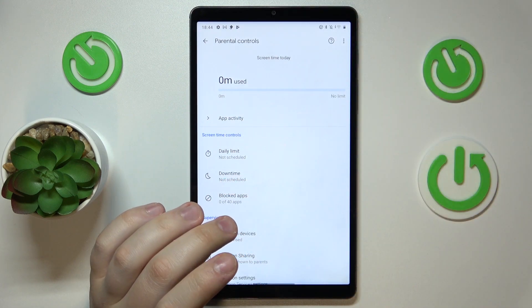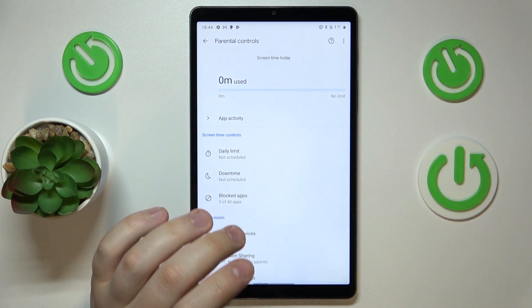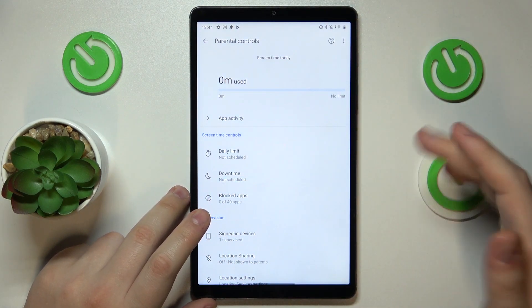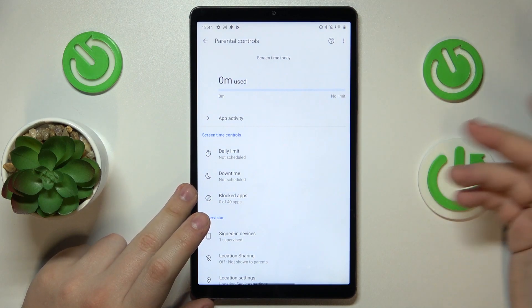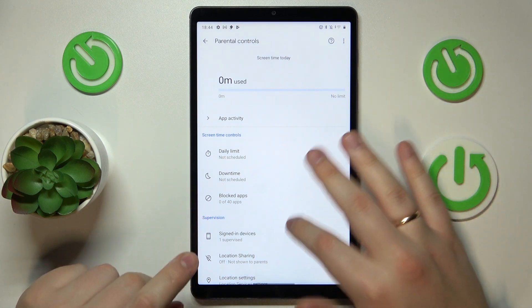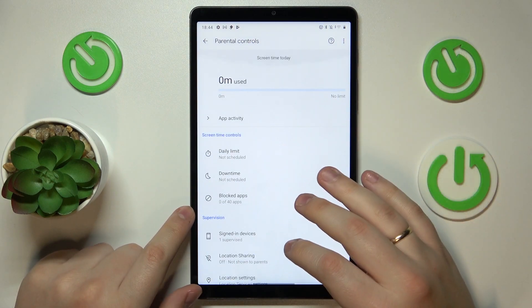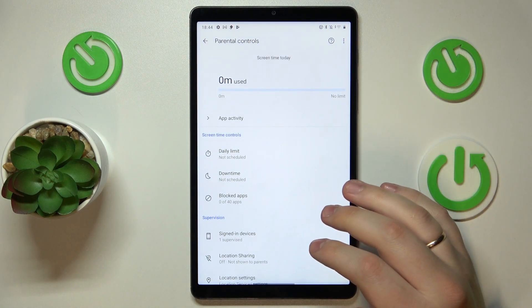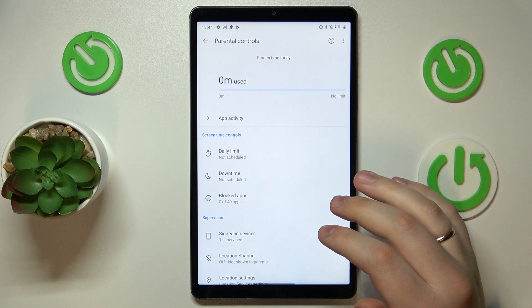Alright, that would be it as far as setting up parental controls goes on this tablet. We highly appreciate your attention — thanks for watching and bye bye!